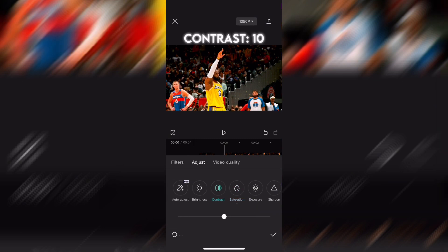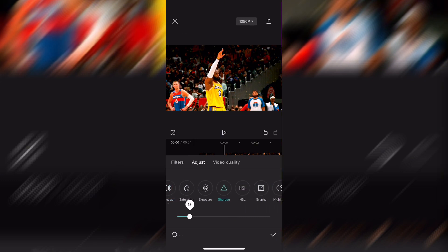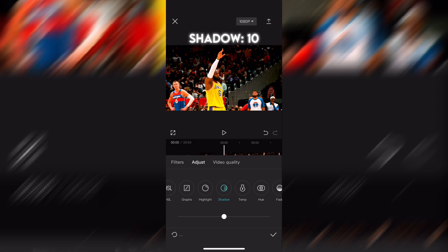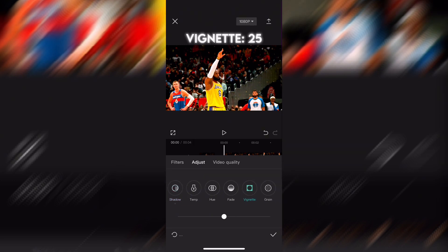Contrast, 10. Sharpen, 30. Shadow, 10. Vignette, 25.